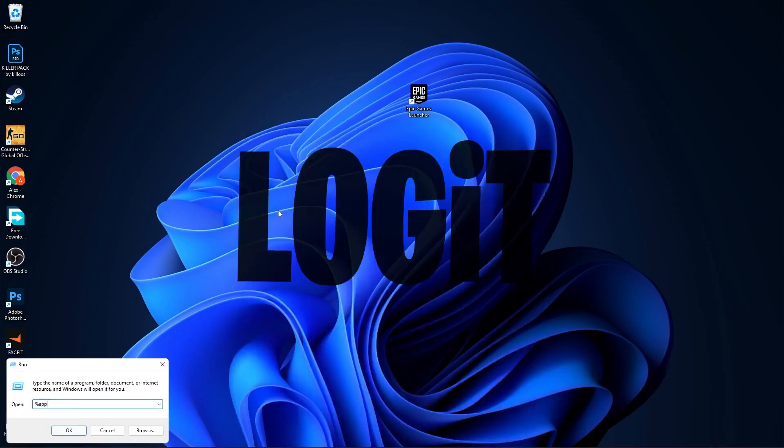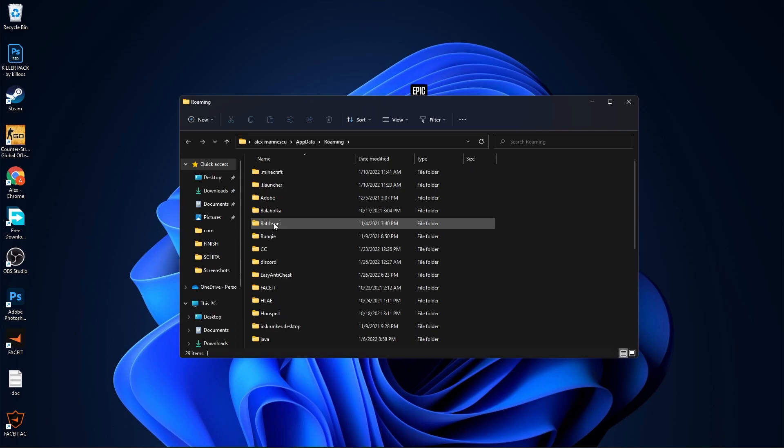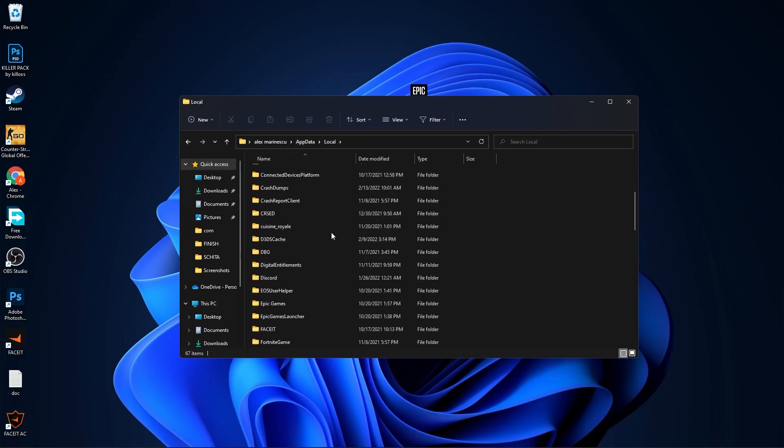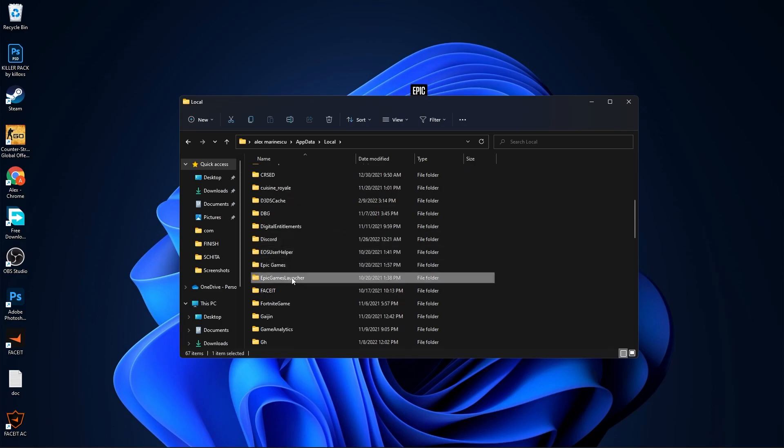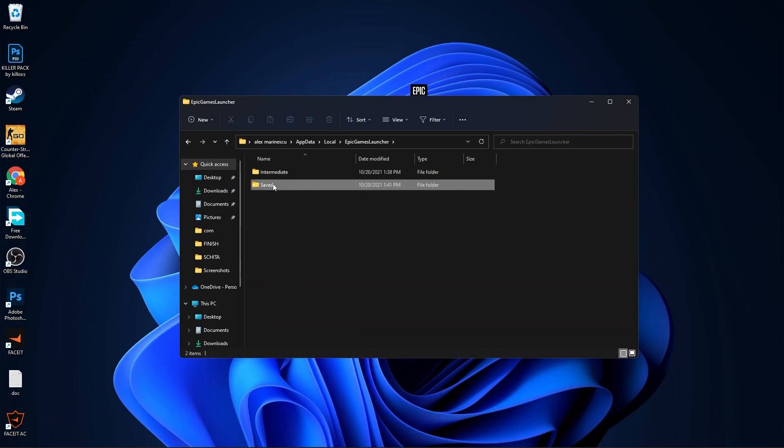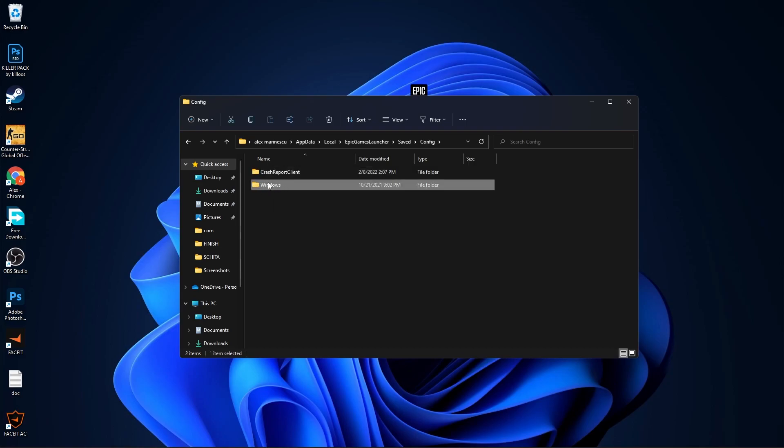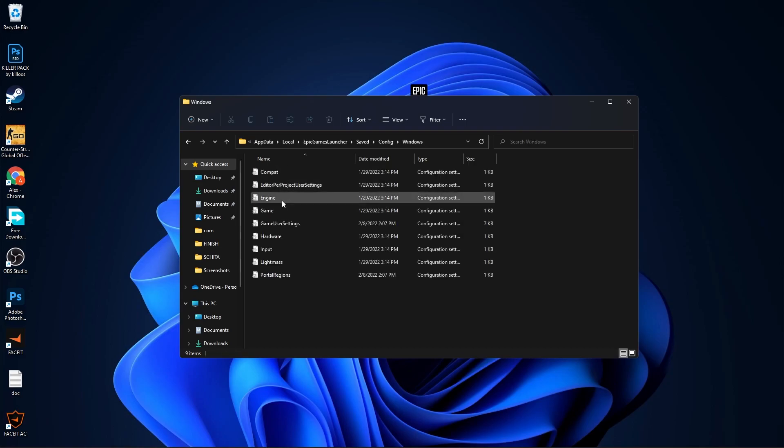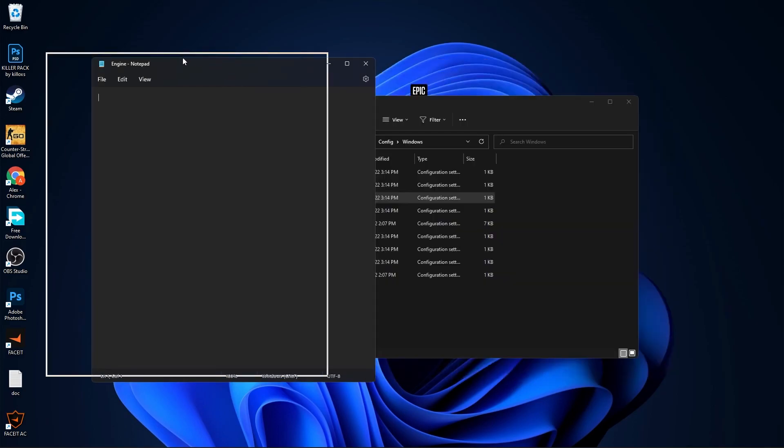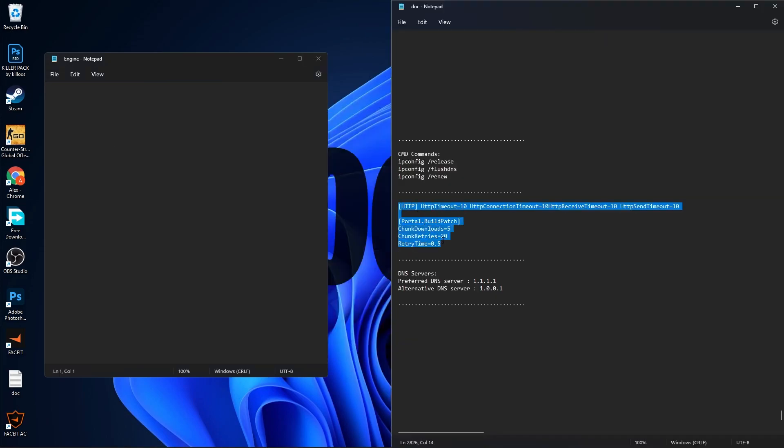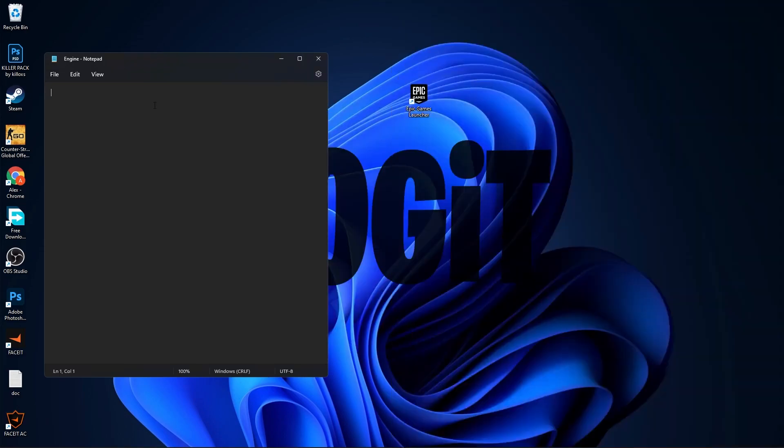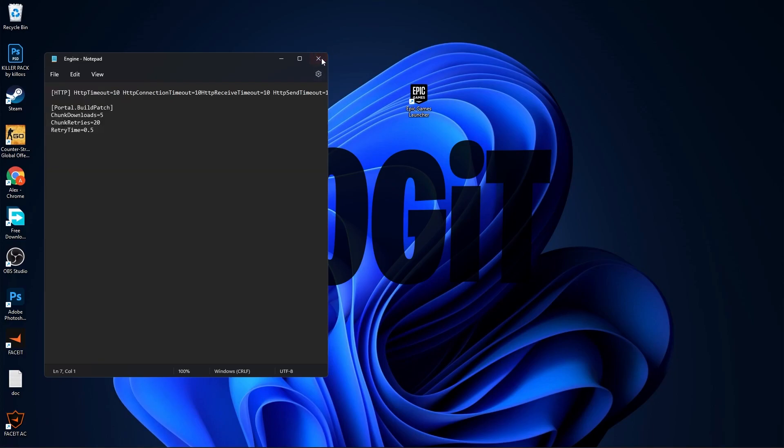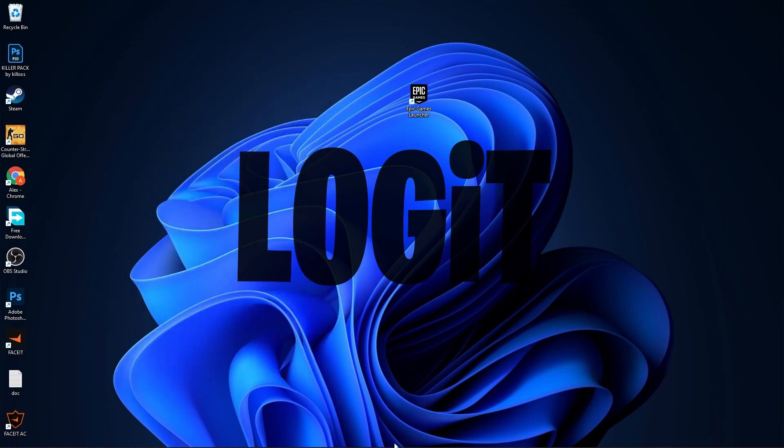Type here percent AppData percent, press OK. Here you have to go to Local, then go to Epic Games Launcher, Saved, Config. Double click on Engine and this page will pop up. If you have something here, delete them. Then copy this command from my description, right click, paste it here, go to File, press on Save, close this page.